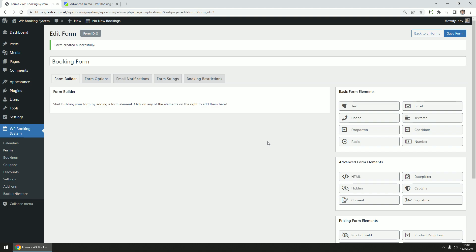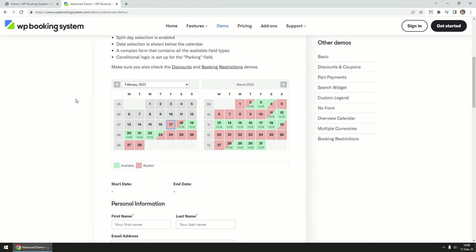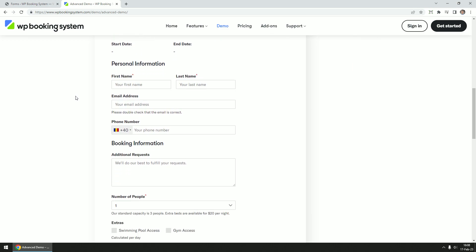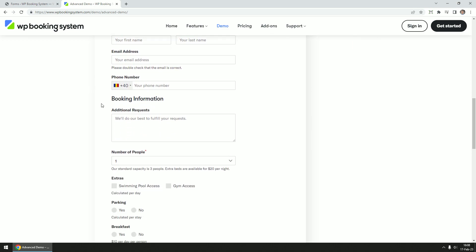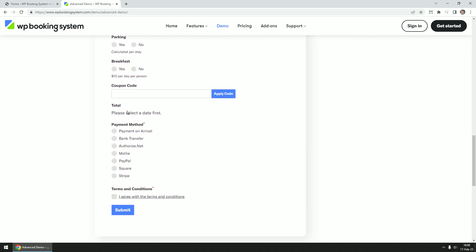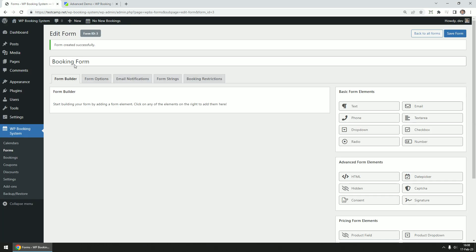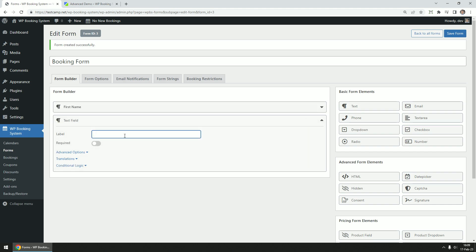Let's start building a sample form to help us better explain how it works. We are going to recreate the advanced demo form from our website. You will find a link to it in the video description. First, let's add fields to get the customer's name. We're going to use text fields and call them first name and last name and make them both required.